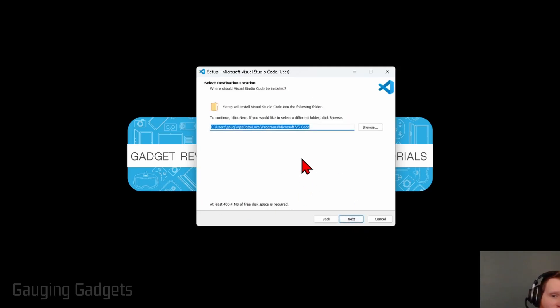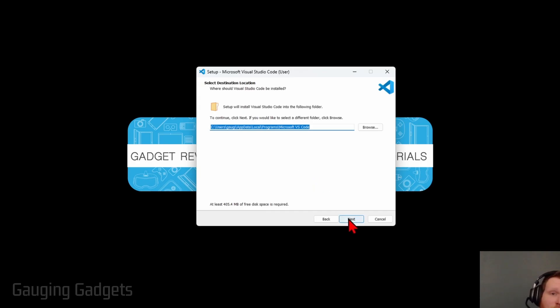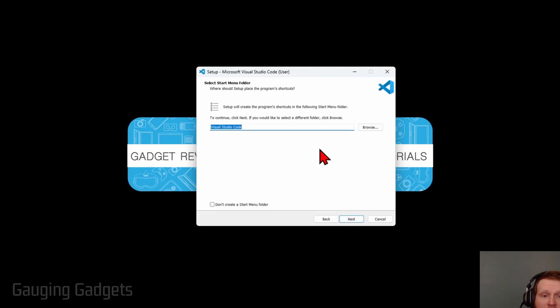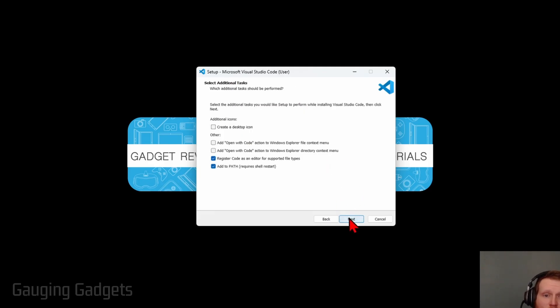Then I recommend leaving the destination folder for it default, so select Next. It is 405 megabytes, just FYI. And then select Next for the Start menu folder.